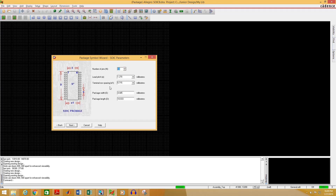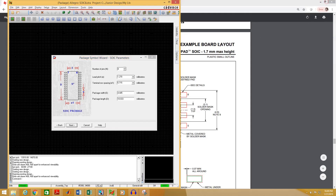Enter the number of pins — that is 8 for our case. We have to fill in this information. To do that, let's bring in the datasheet and click Next.